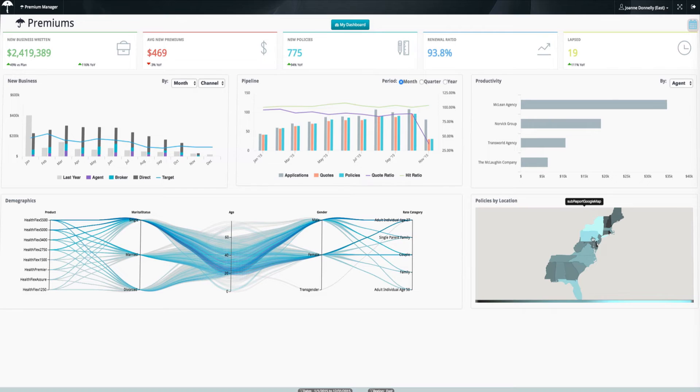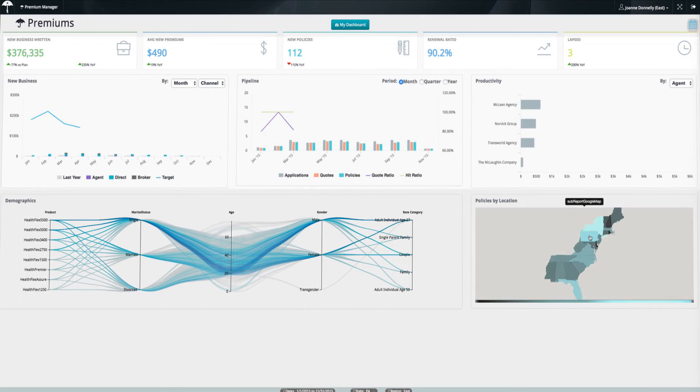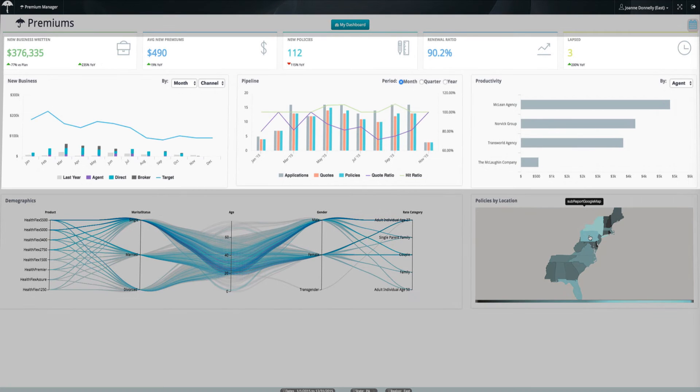Selecting a particular data dimension, for instance, will refresh the other panels with that filter.